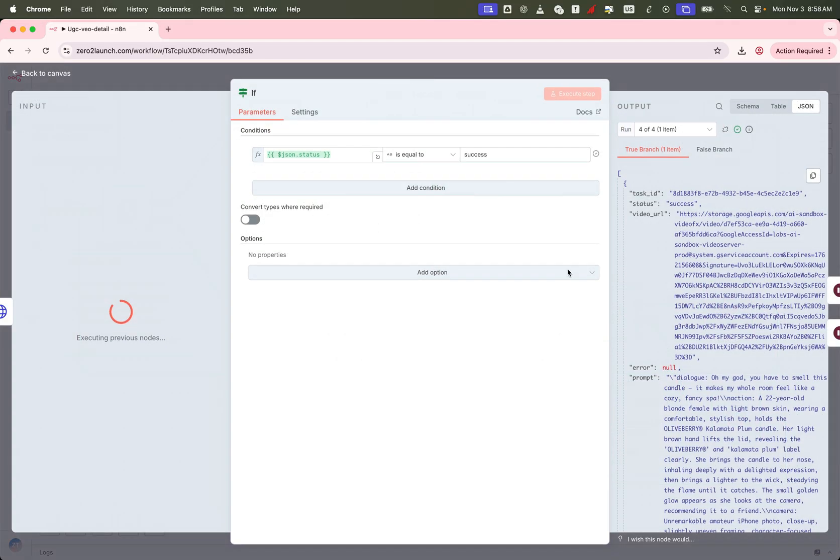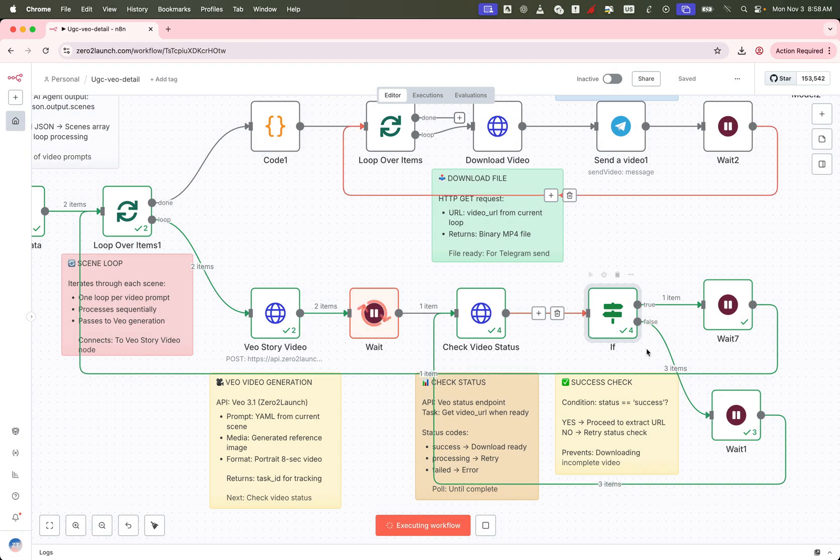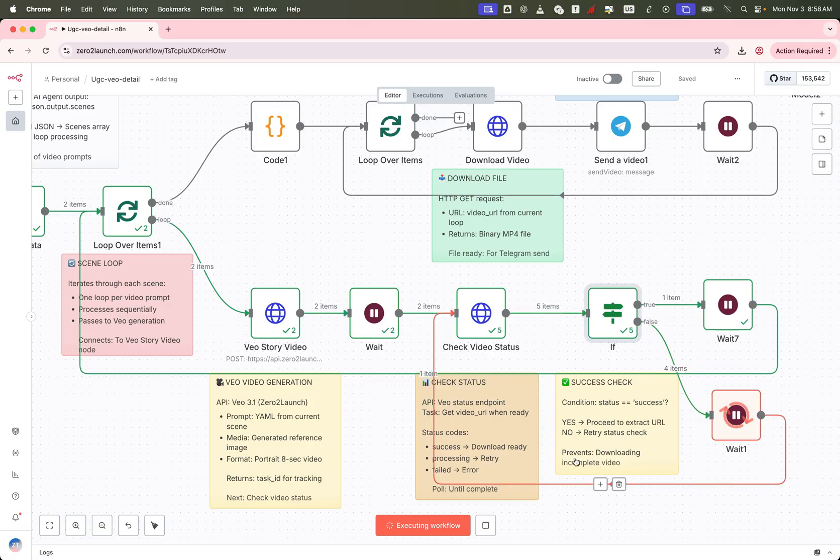We use an if node to check the status field. If it's not ready yet, we keep waiting and polling. All of these steps are clearly labeled with sticky notes, so you can easily follow along inside the workflow.